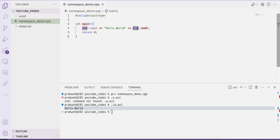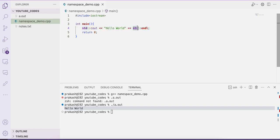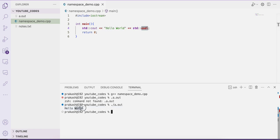So if you do not use this std namespace within the program, it will throw a compilation error — meaning the definition of cout and endl cannot be found. You can see I have used a scope resolution operator, meaning: from the standard namespace, import or use cout; and from the standard namespace, import or use endl. By doing so our error got resolved and we got the output hello world.